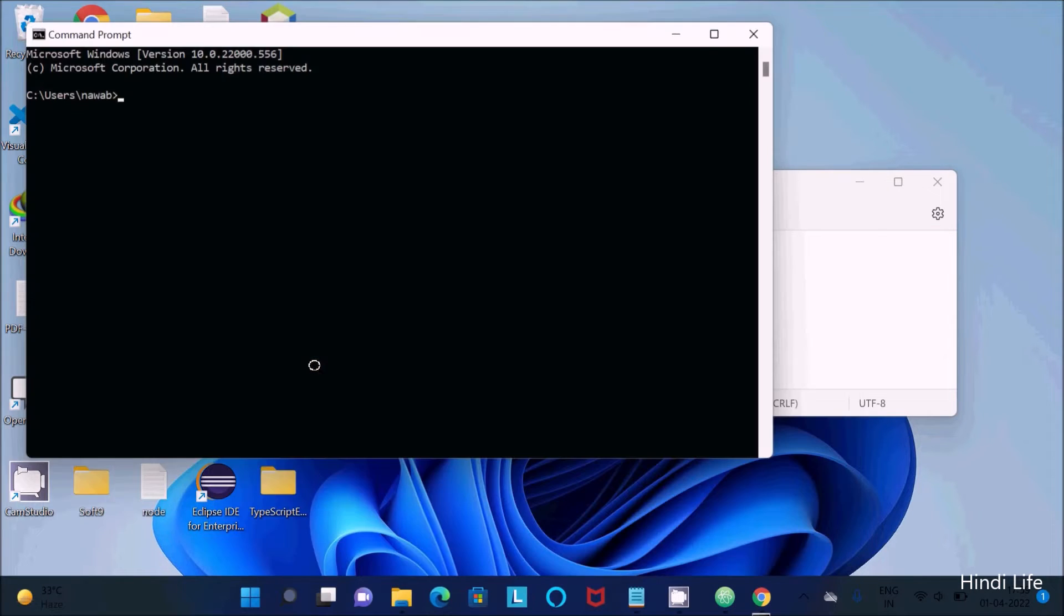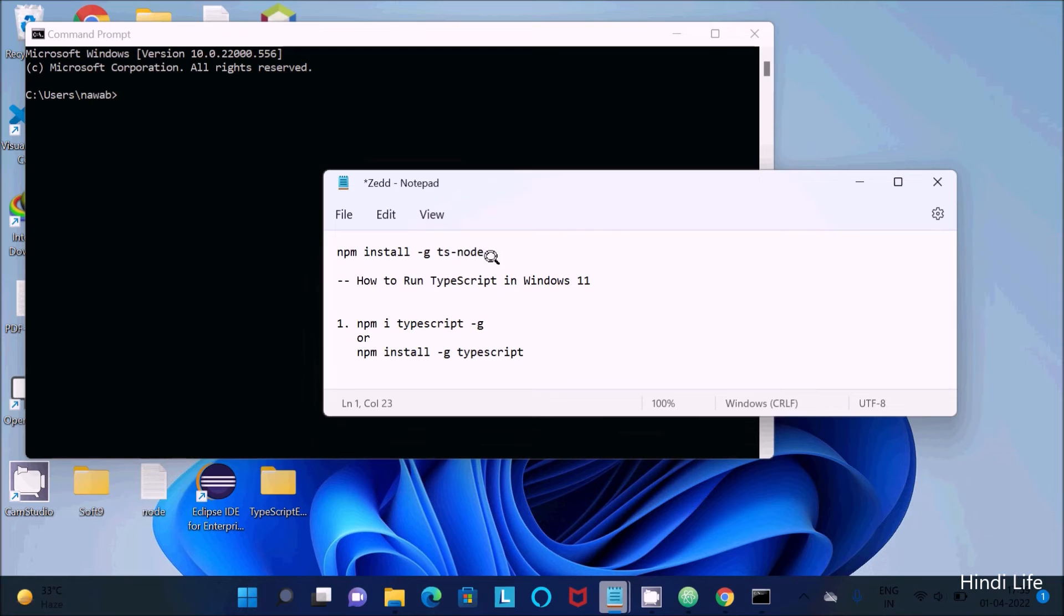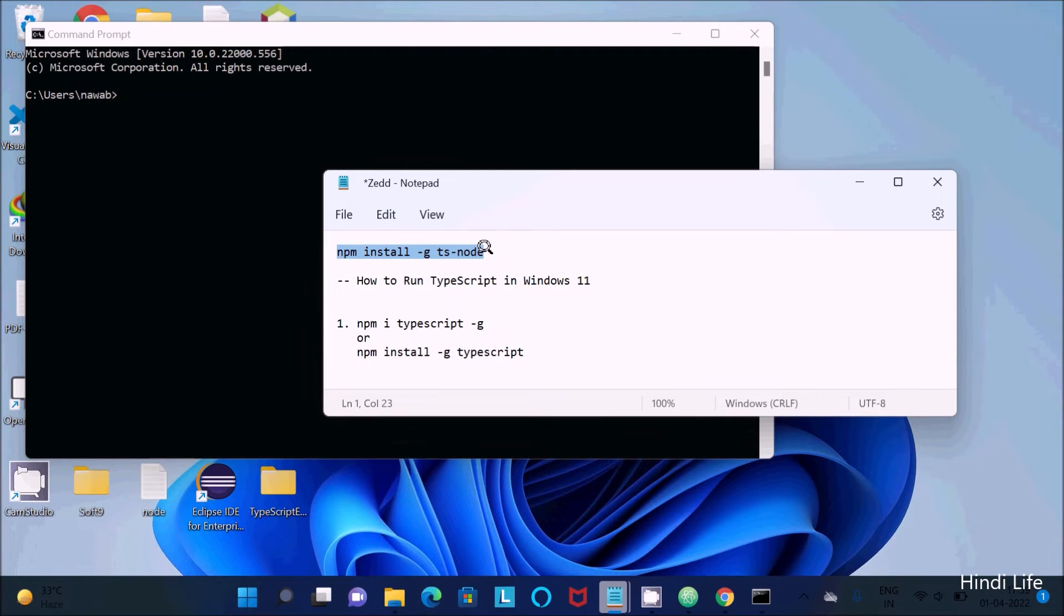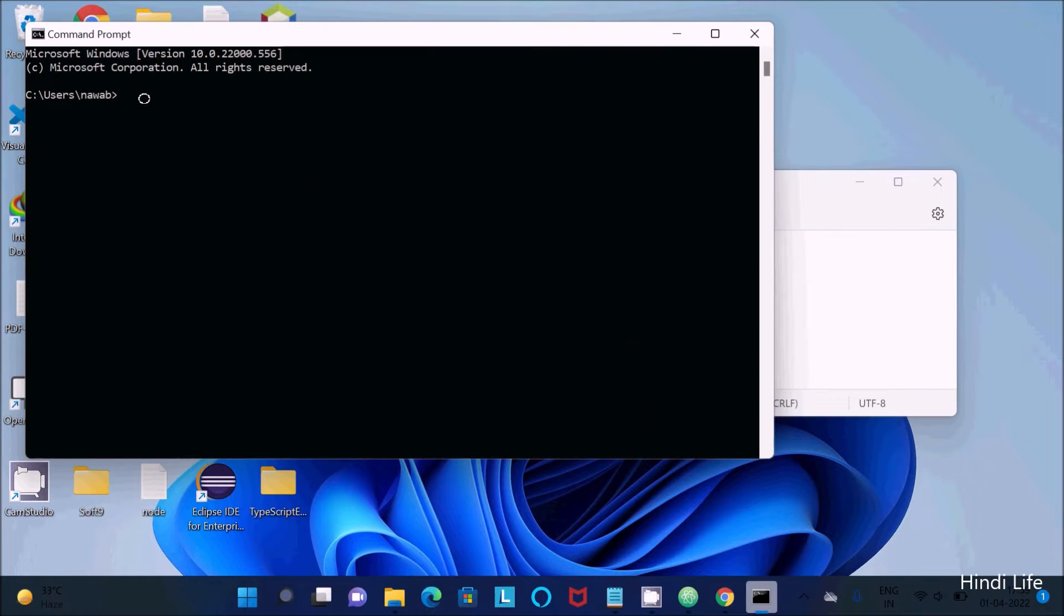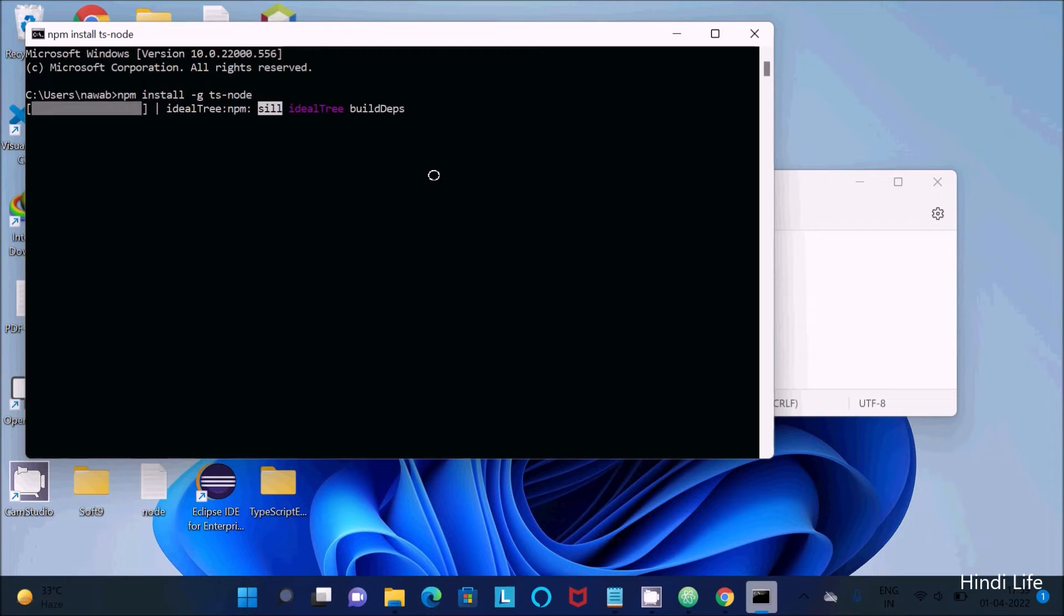We need to install this ts-node globally. So here this is the command, let's copy and paste there. Paste, enter. For this one it must be connected, so it will take some time to complete this.